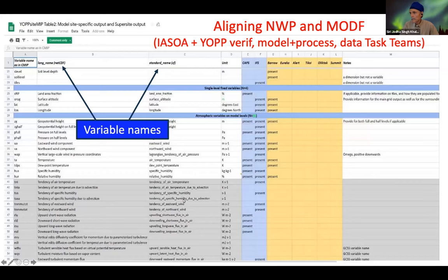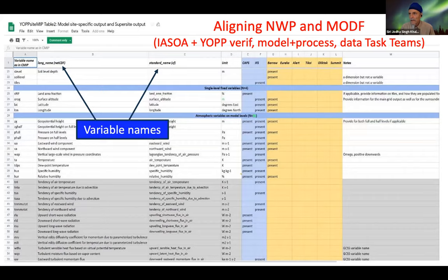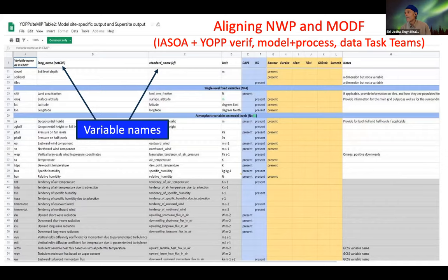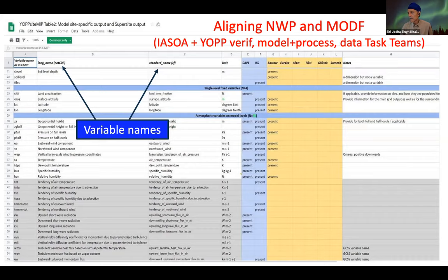This is the OPSITE NIP model site-specific output and super site output Google Sheet we've been collaborating on. The columns show which models have entered their input as to whether a given variable is present in their output, and which super sites show whether they provided that variable.